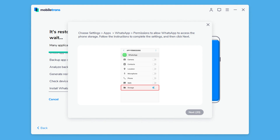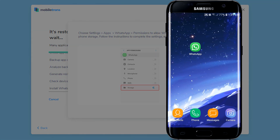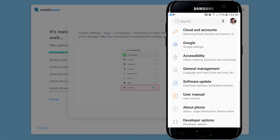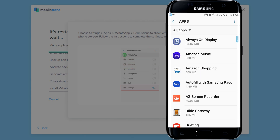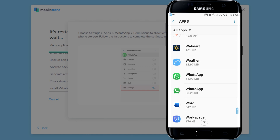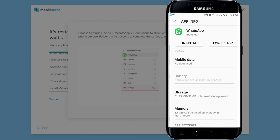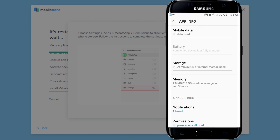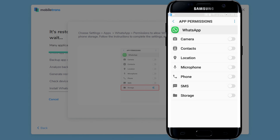Then you're going to get another message asking to allow permission for WhatsApp. To do that on your Android phone, go to Settings, tap on Apps, and scroll all the way down and tap on WhatsApp. Then tap on Permissions, and turn on Storage.